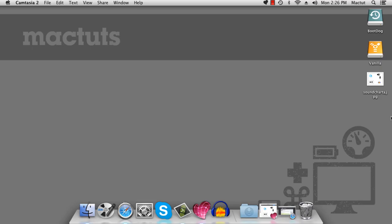G'day, it's Dan Beeston here for MacTuts+. I record a lot of podcasts and I do interviews. Now, sometimes you can't get into the same room with your interviewees, so you need to set up a telecommunications solution.